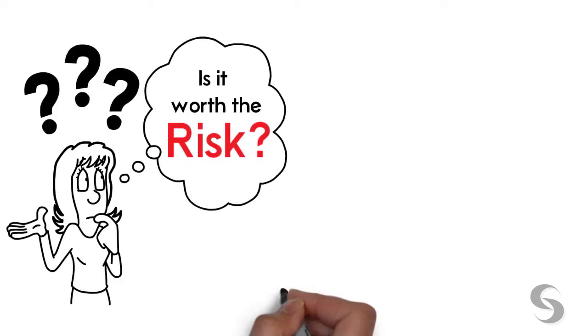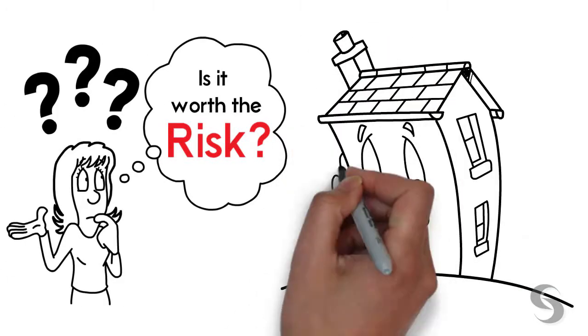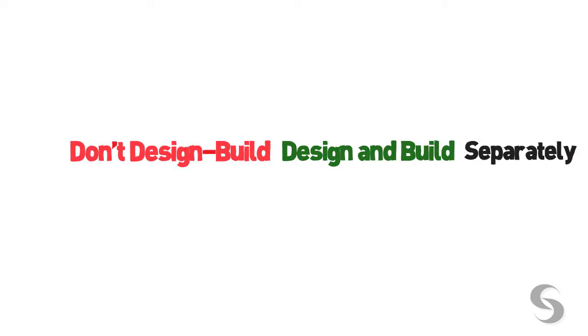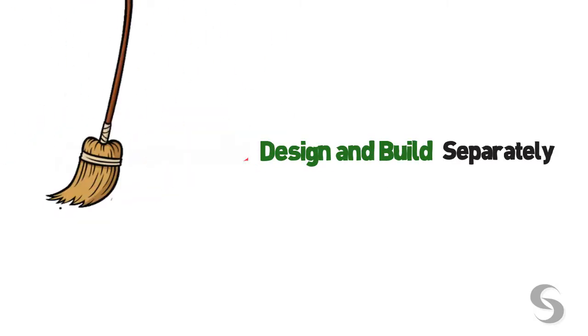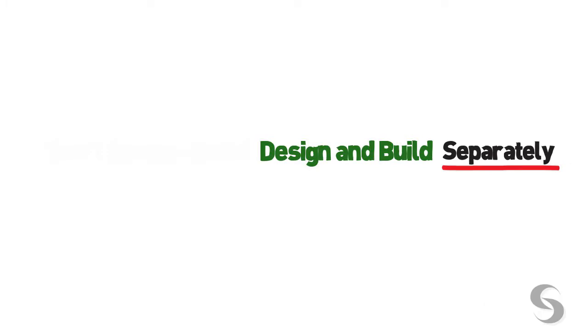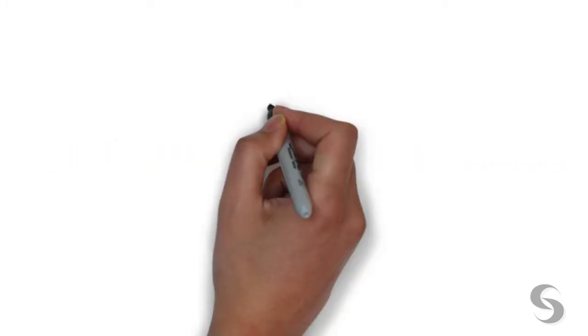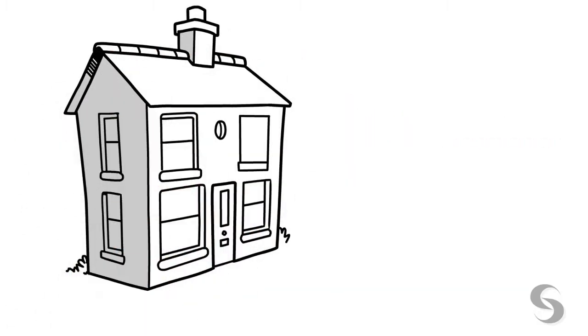Don't design-build. Design and build separately and choose a designer who will look out for your best interests, advocating to ensure that what was designed is what is built.